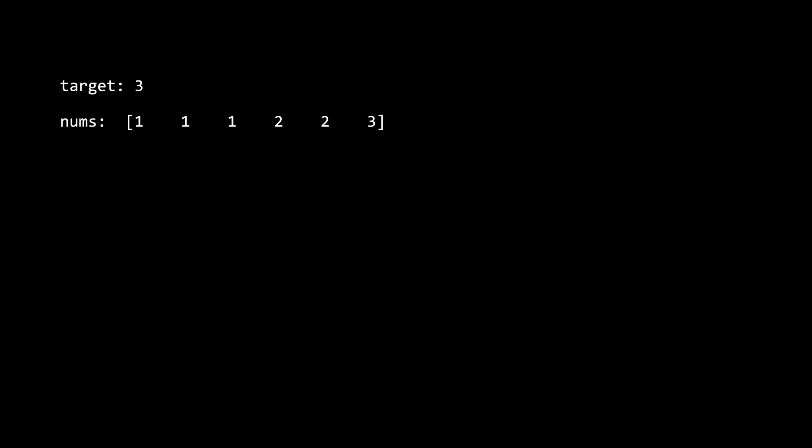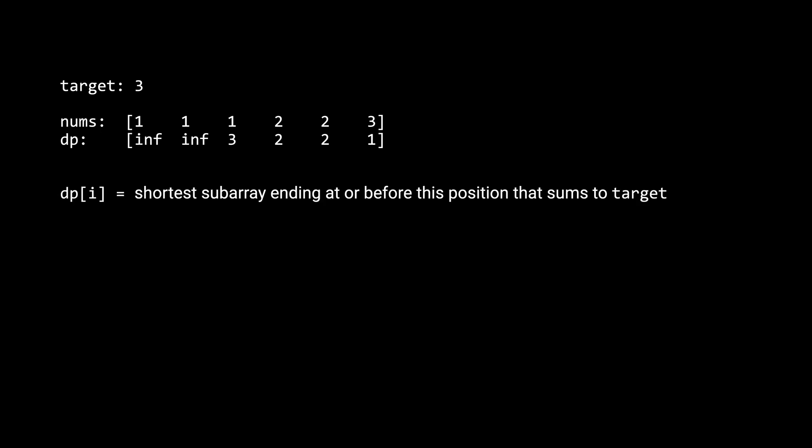Let's take this example where a target is three and nums is this array. This is what the dp array will look like after the algorithm was finished running. Remember that we define dp of i as what is the shortest subarray that ends at this position or earlier that sums to the target. So the first two values are infinity because there are no subarrays at this point that sum to the target of three yet. The third value is three because there is a subarray of length three that sum to the target. It's the first three elements which I've highlighted in red.